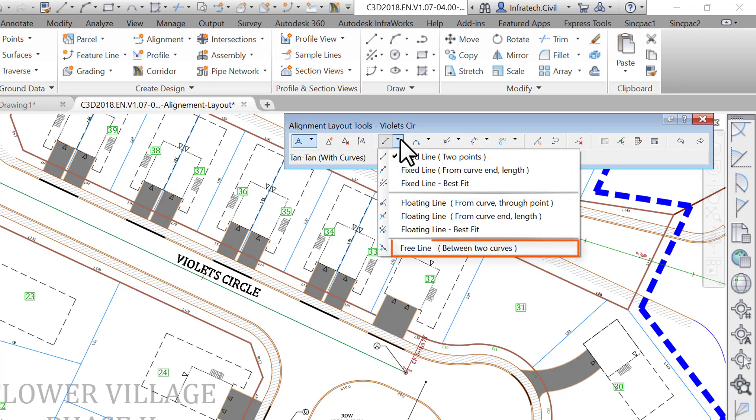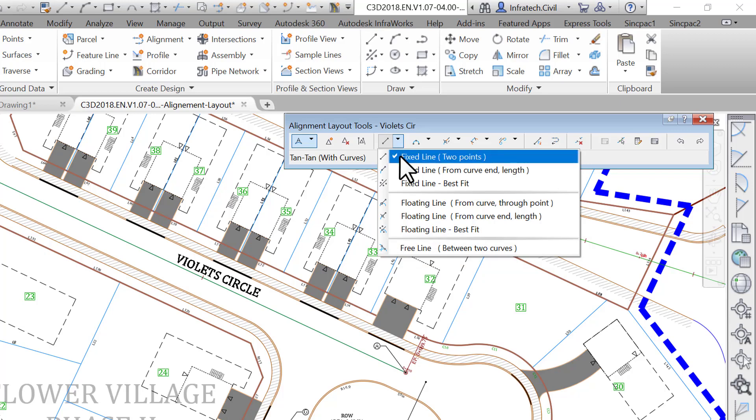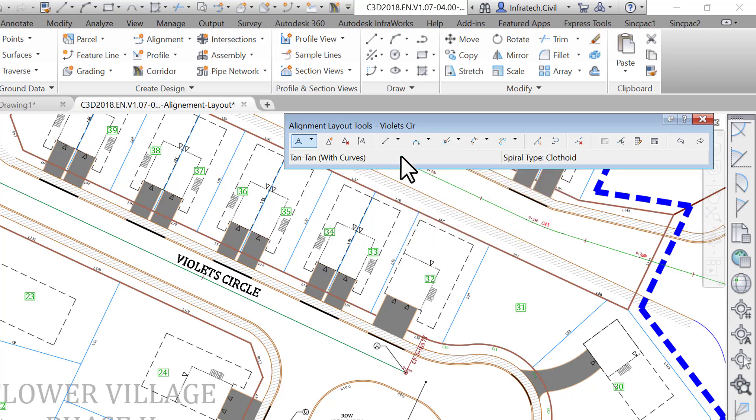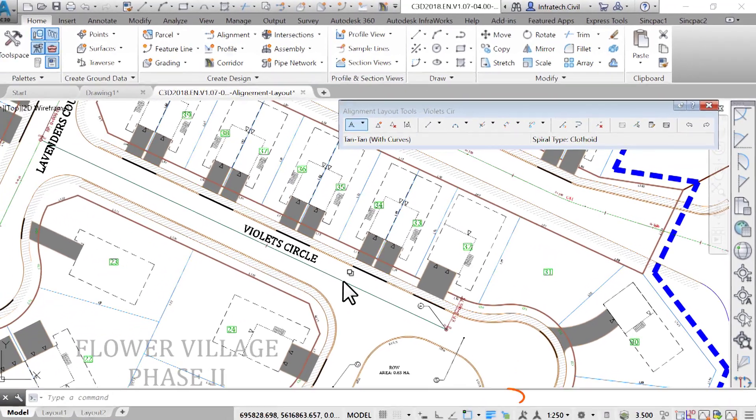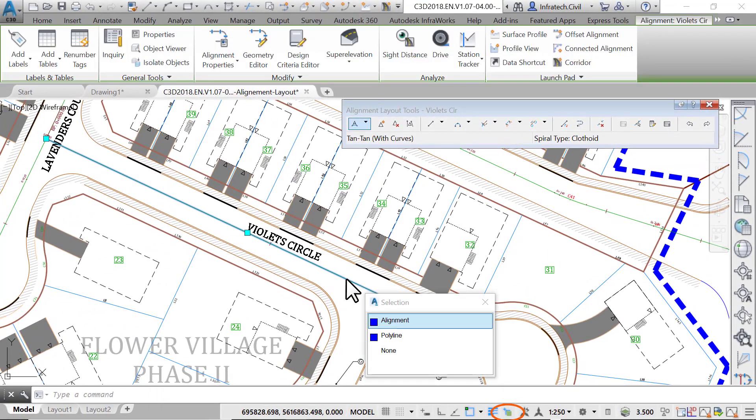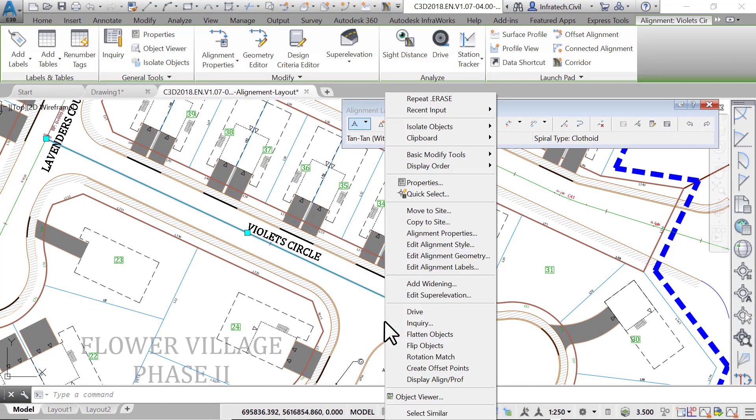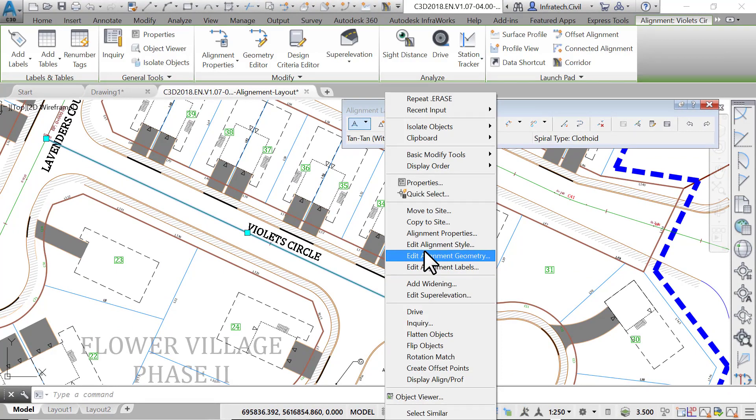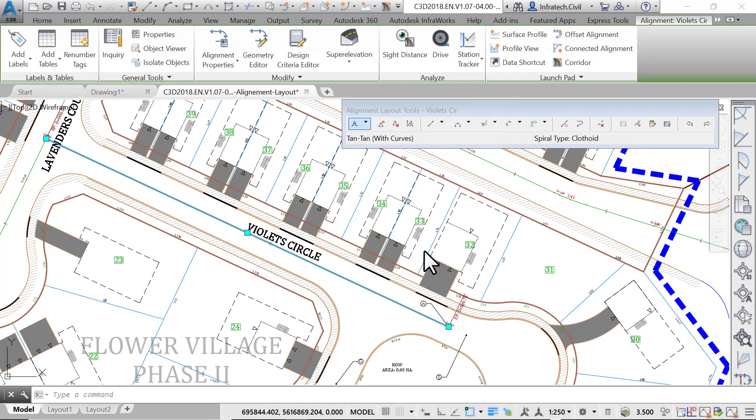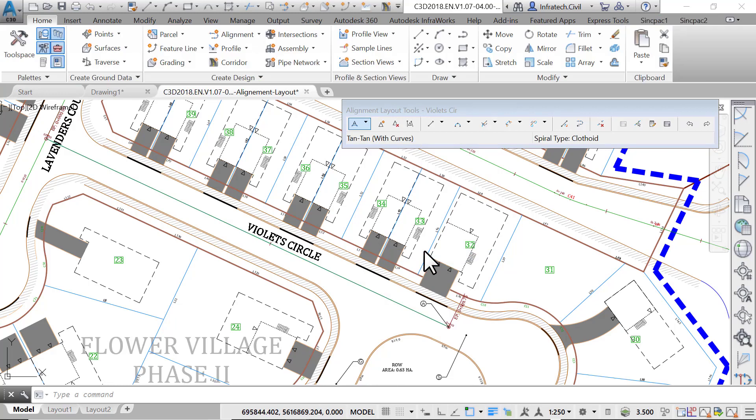The third type of entity is the free entity line or curve. It is defined by not only one but two entities on which the free entity depends to define its geometry. An instance of this is a fillet between two curves. Let's start with a line entity between point A and B. If you have closed the alignment layout tools by mistake, you can always reopen it selecting an alignment, then right-click and select edit alignment geometry.